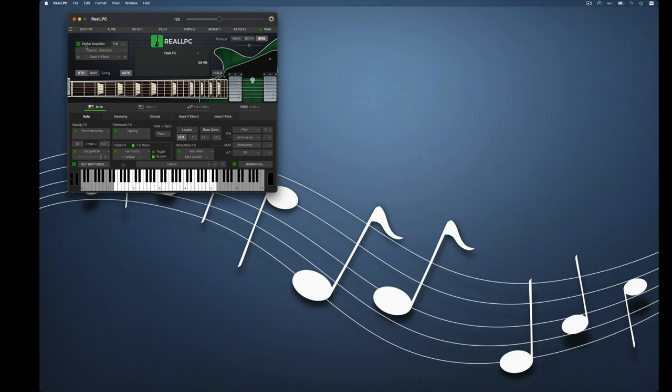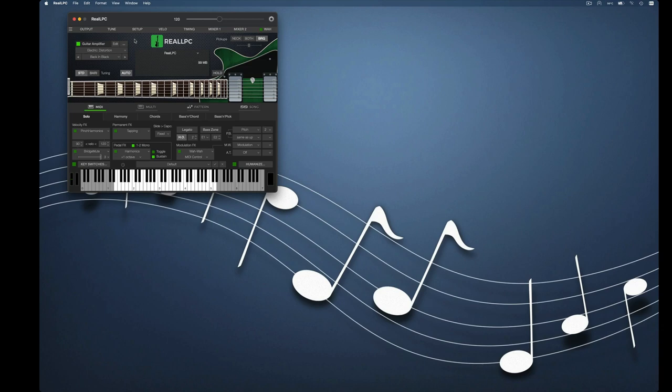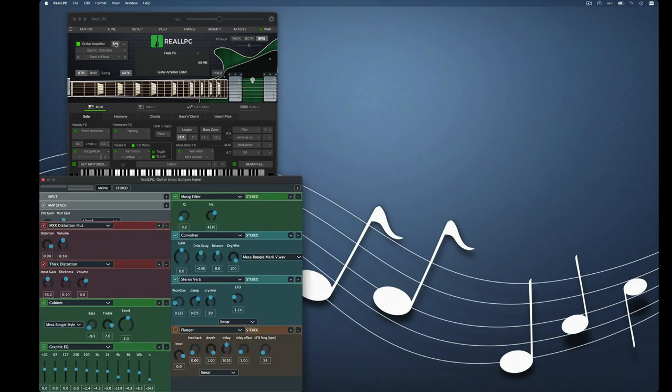First thing we're going to do is activate the amplifier section in Real Guitar and this is Real LPC we're using for this demo. The next thing we're going to do is bring up the actual amplifier settings. All right, let's take a quick listen to this.